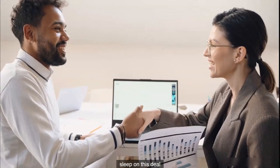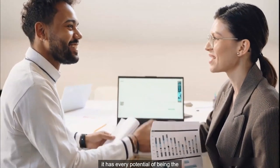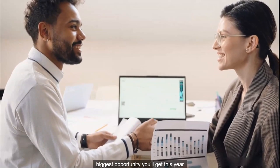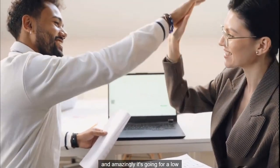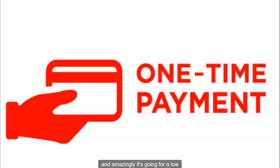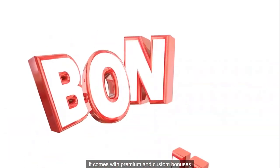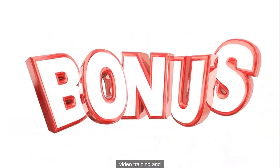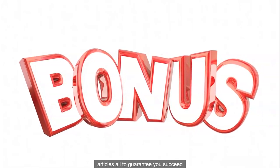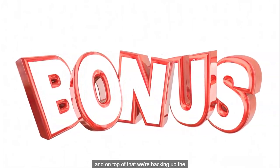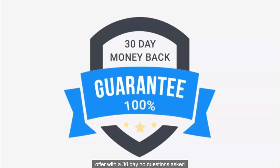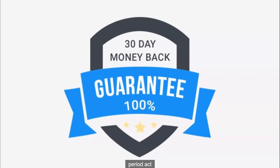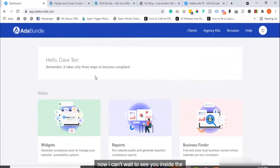Do not sleep on this deal. It has every potential of being the biggest opportunity you'll get this year. So jump in right now. And amazingly, it's going for a low one-time fee. It comes with premium and custom bonuses, video training, and articles all to guarantee you succeed with it. And on top of that, we're backing up the offer with a 30-day no-questions-asked money-back guarantee. It just can't get any better than this, period. Act now. I can't wait to see you inside the members area.